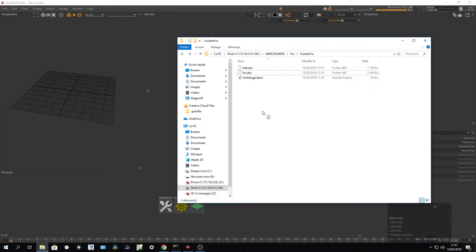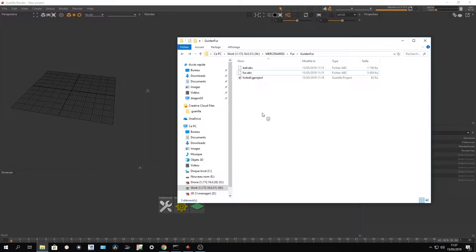Hi guys, in this video I'll show you how to use a pack of guides to drive a Houdini procedural hair system.